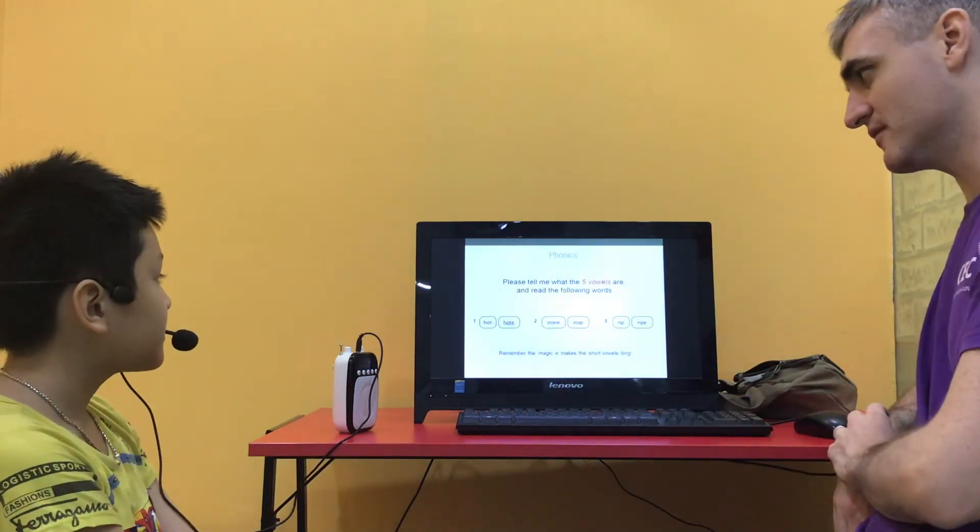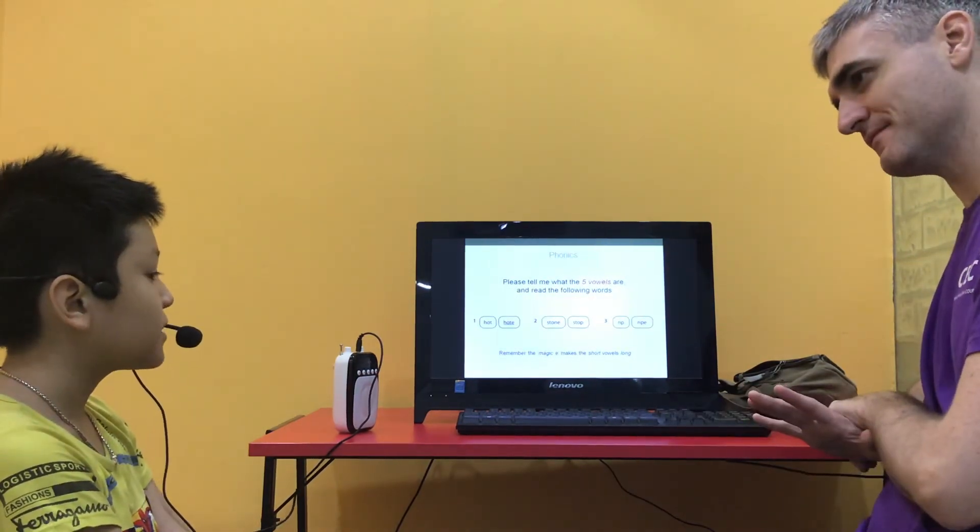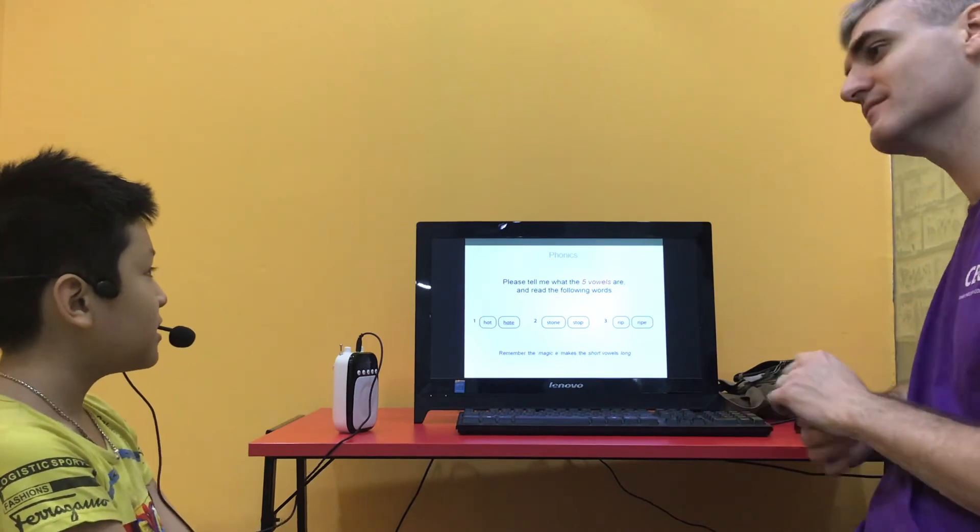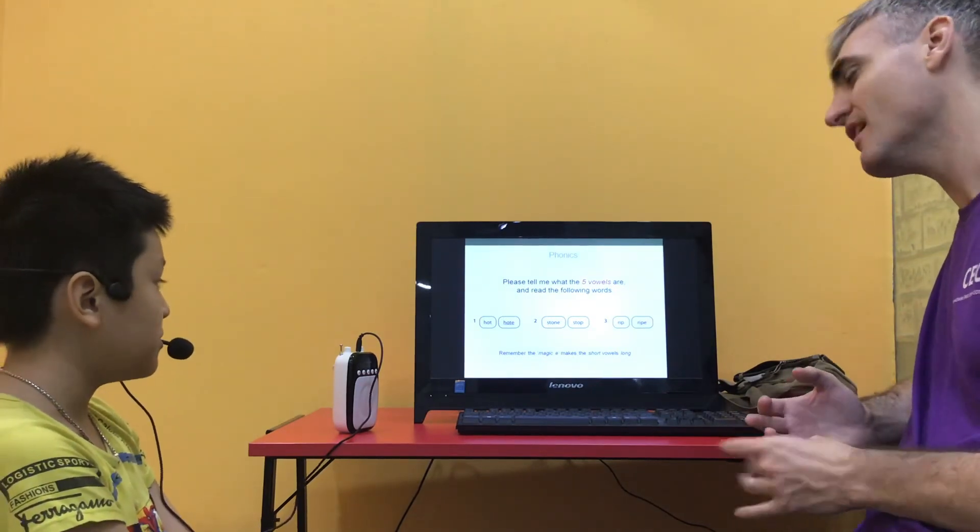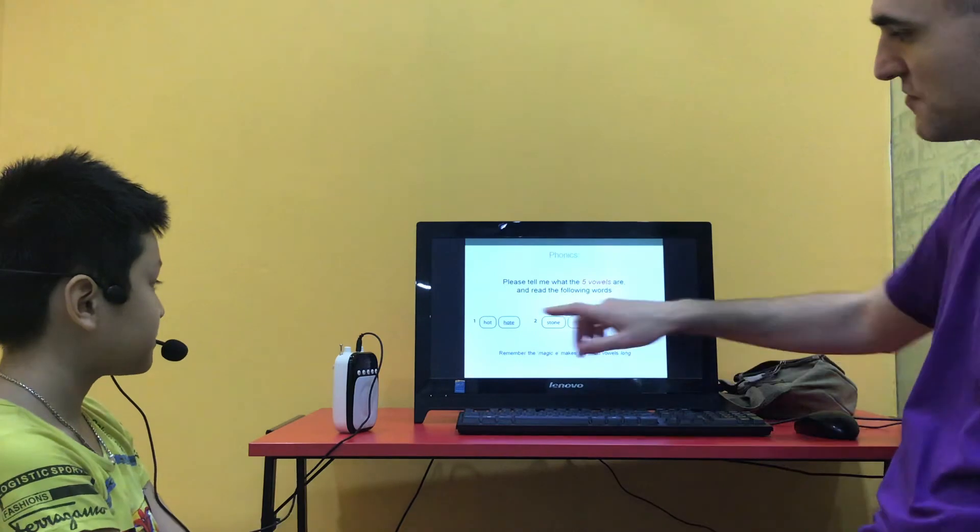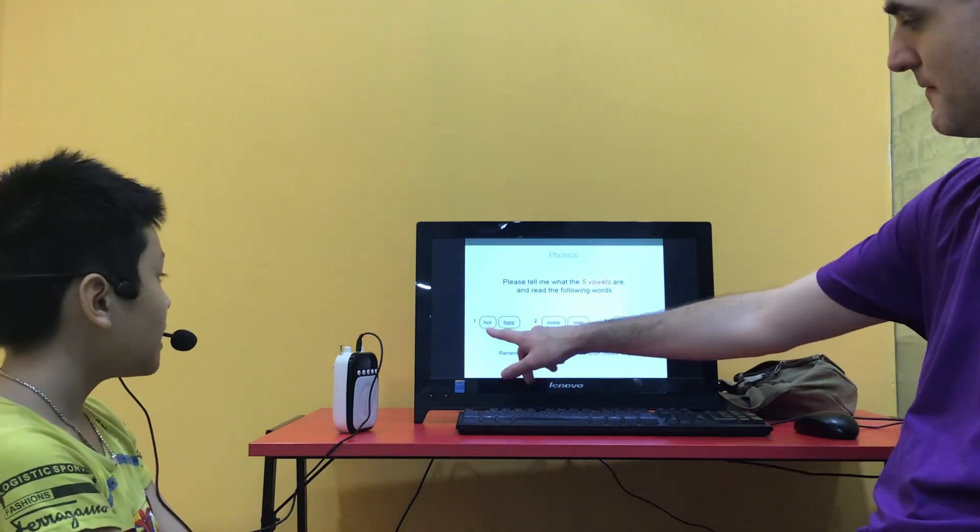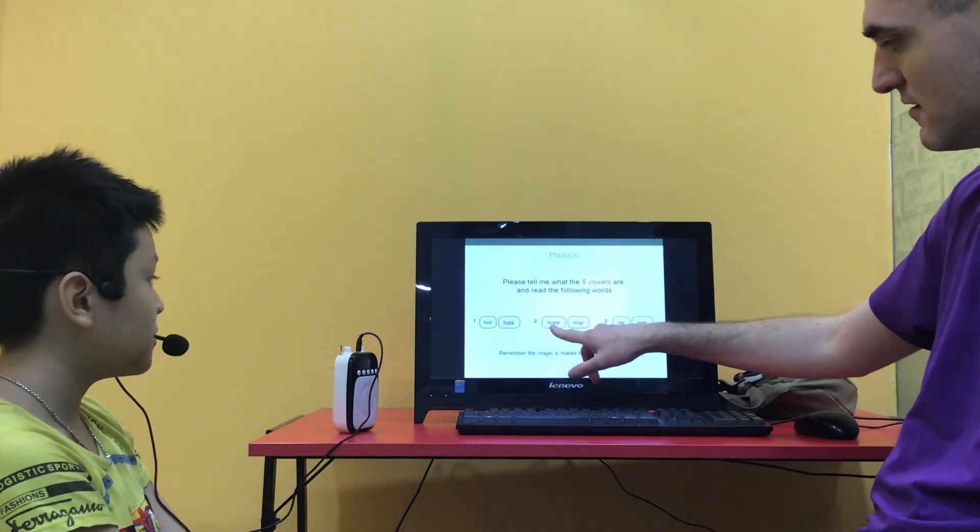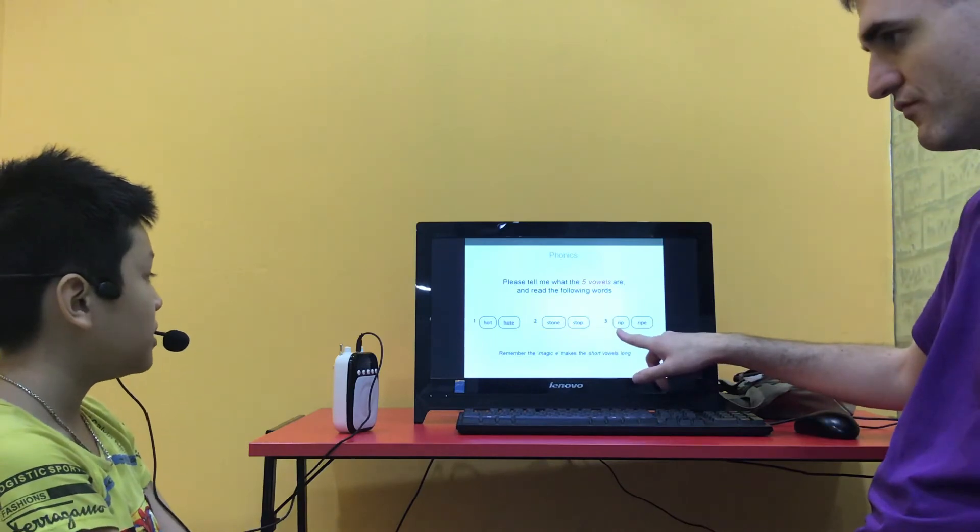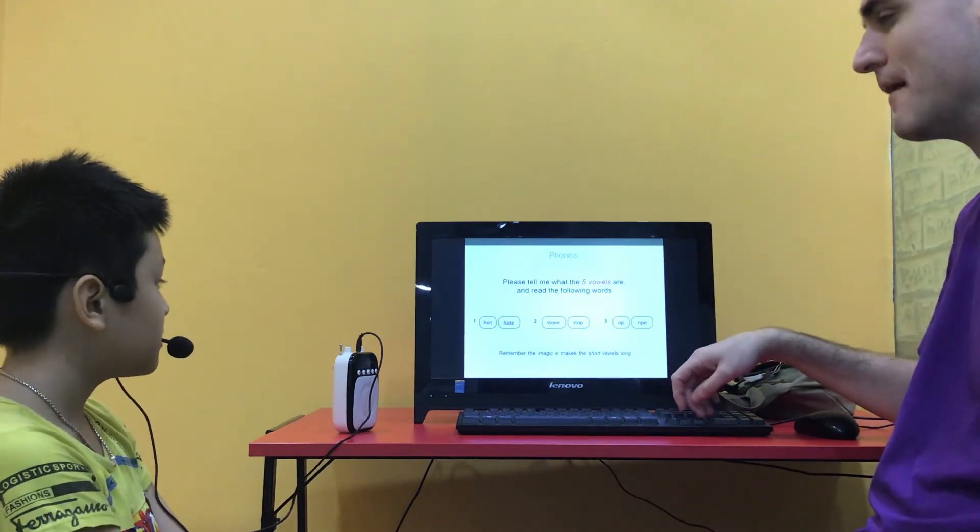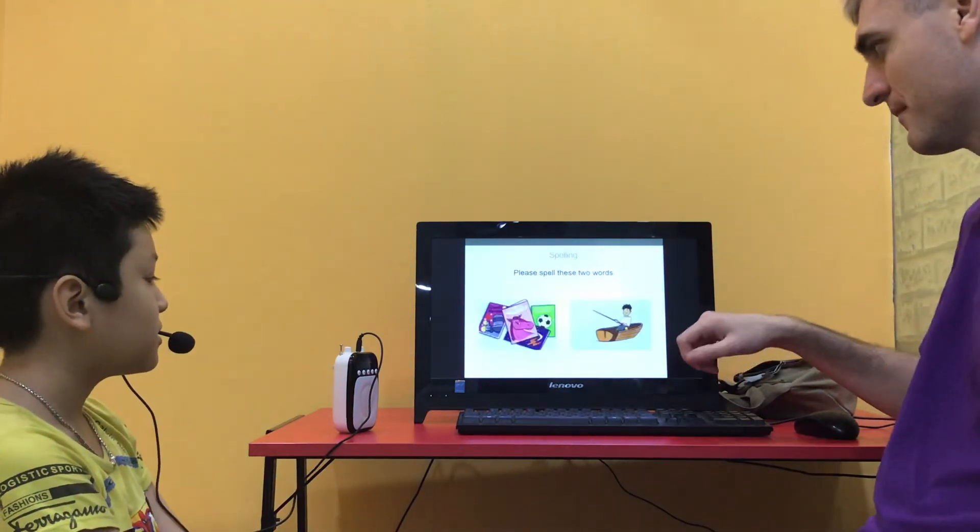Okay, so what are the five vowels? A-E-I-O-U. Well done. Can you read these words for me? Hat, hate, stone, stop, rip, ripe, ripe, ripe, ripe. Good.